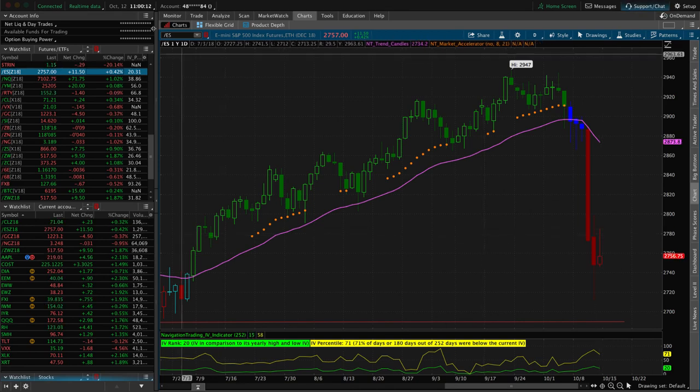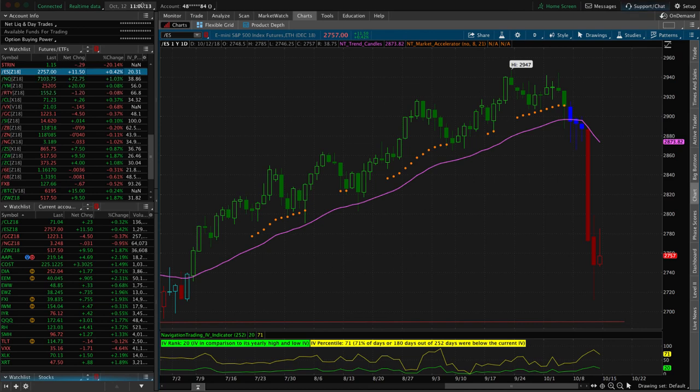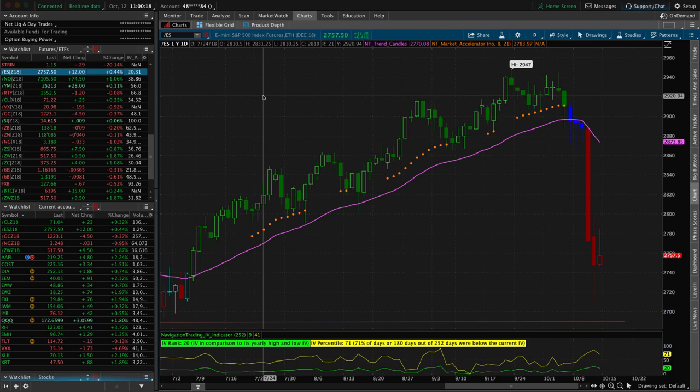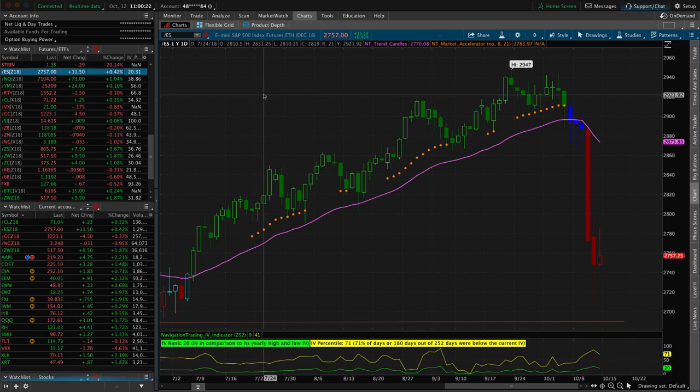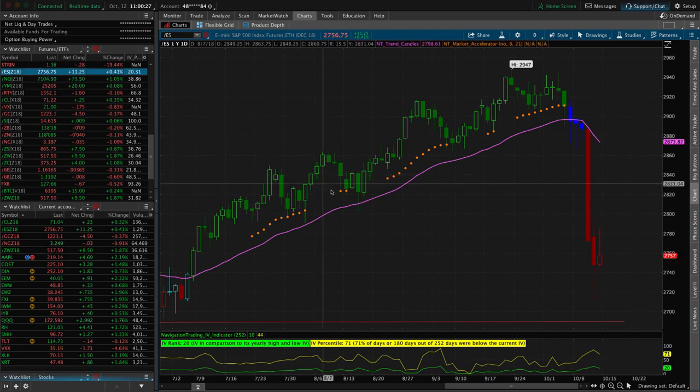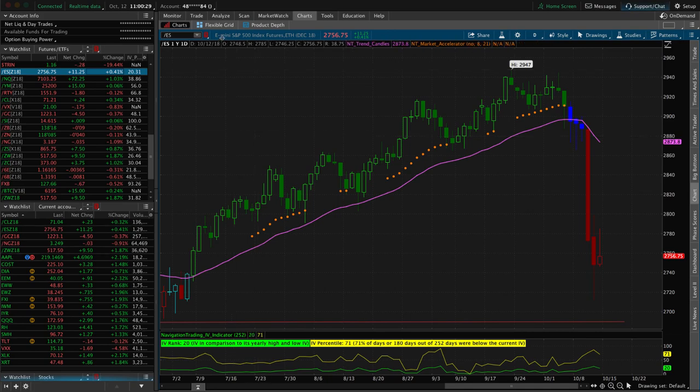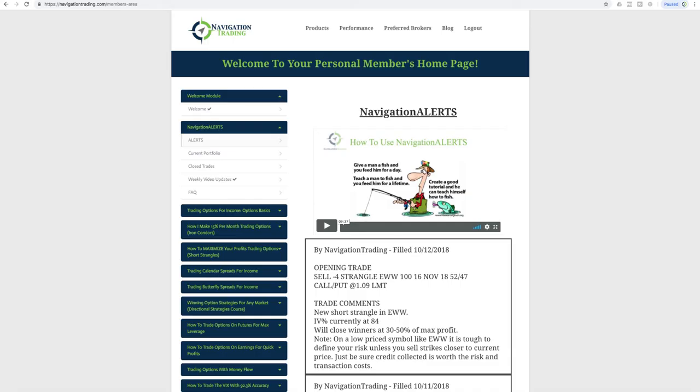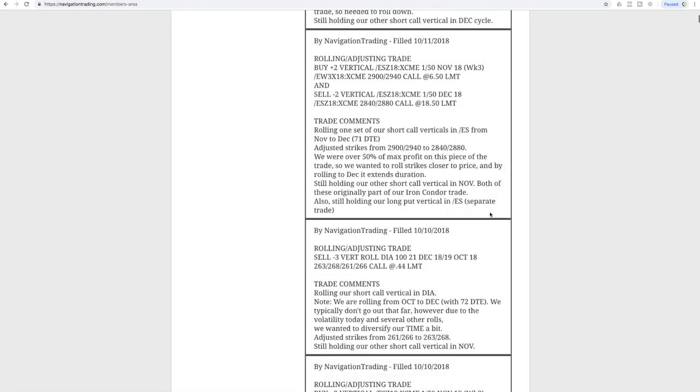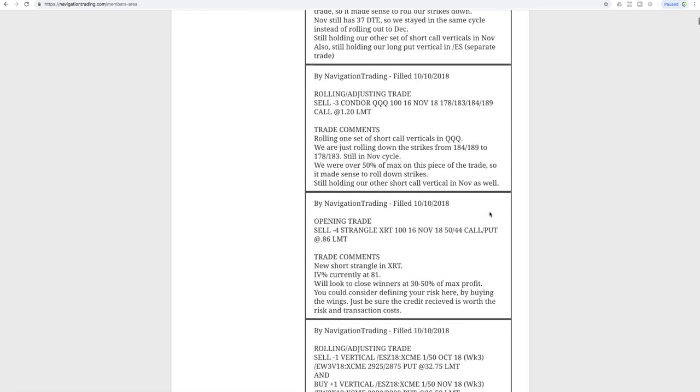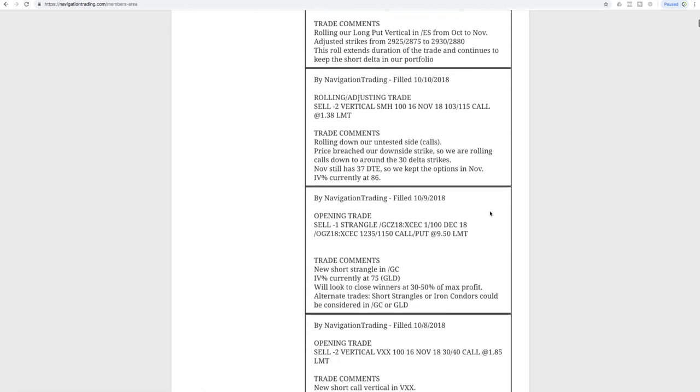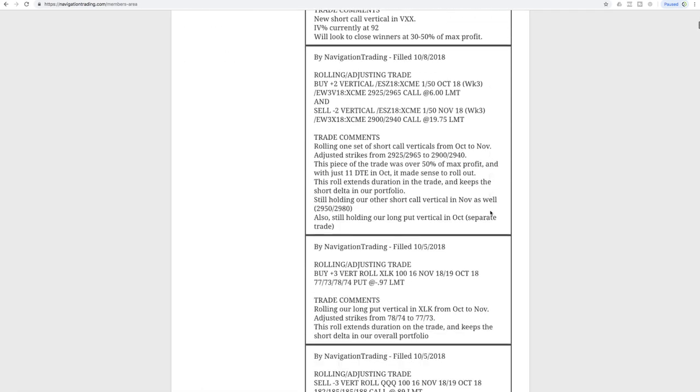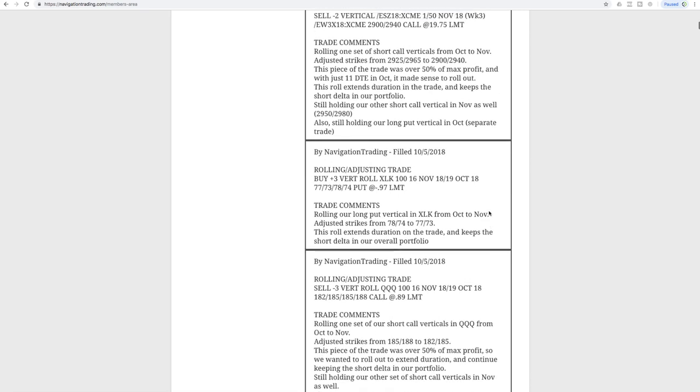I'm actually recording this at 11am, not going to be able to record it later this afternoon. So as volatile as it is, things could change between now and the end of the market today on Friday. But let's go over our alerts and our portfolio, and then we will say goodbye for the weekend. Starting on the 8th, on Monday, before the craziness hit.